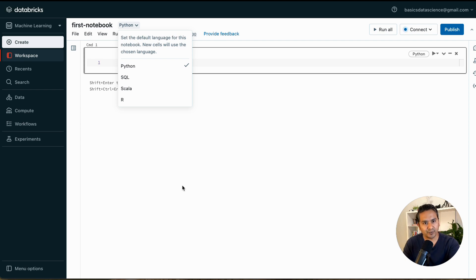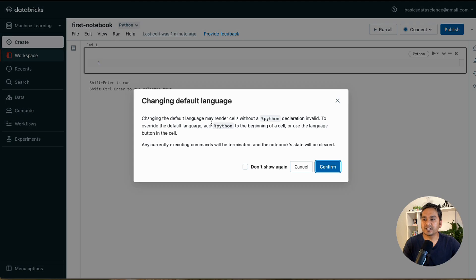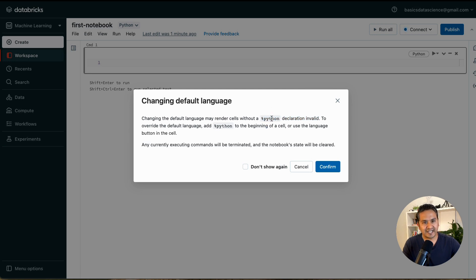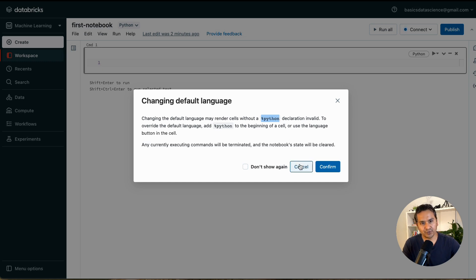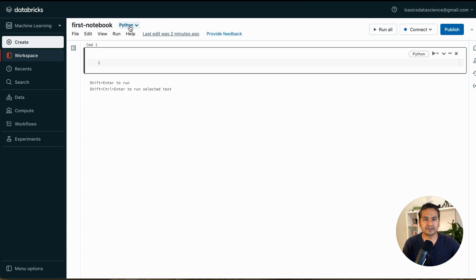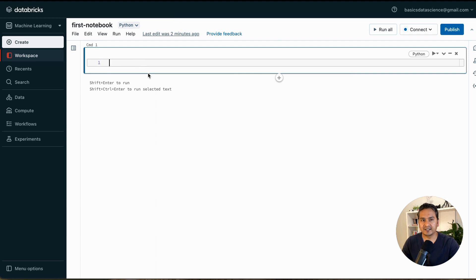Let's say I change this to SQL — it will warn: 'Changing the default language may render cells without a Python declaration invalid.' This is referring to magic commands — the percentage sign followed by a language name. This is how we specify different programming languages within a notebook. I'll cancel here to keep Python as default.